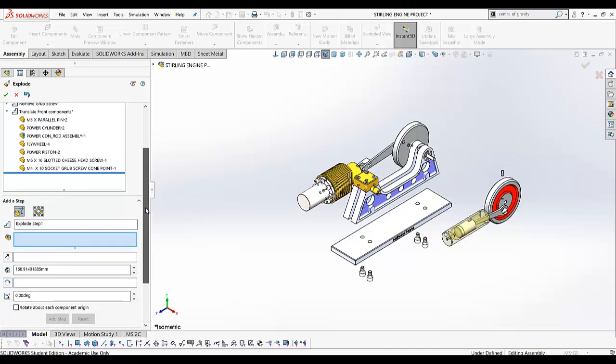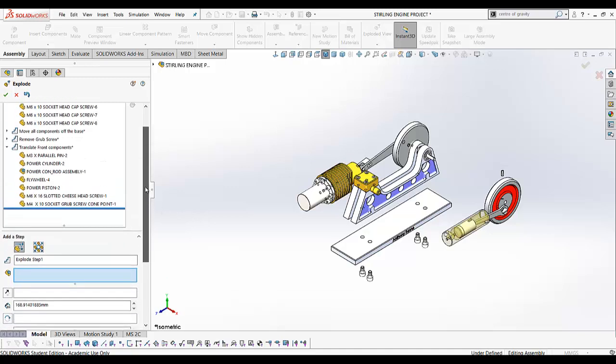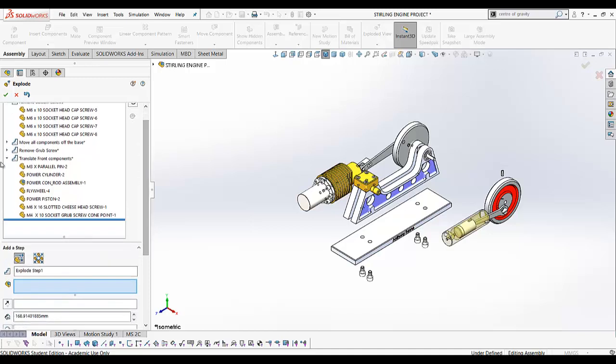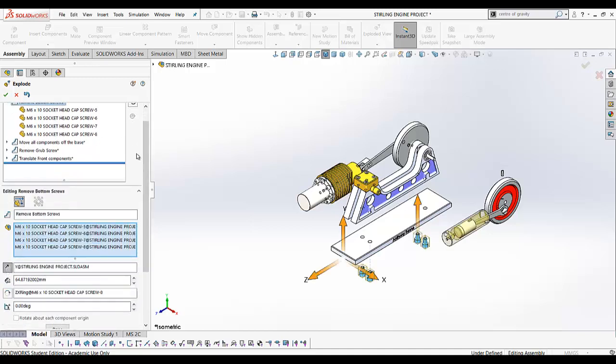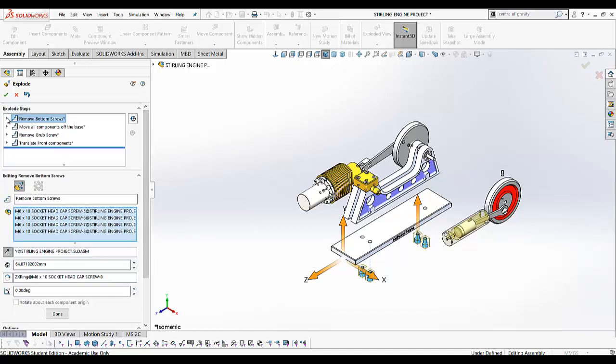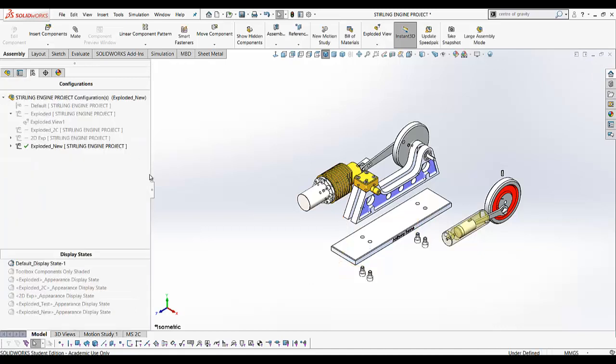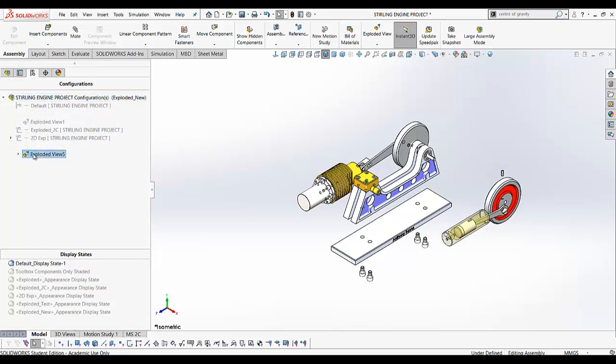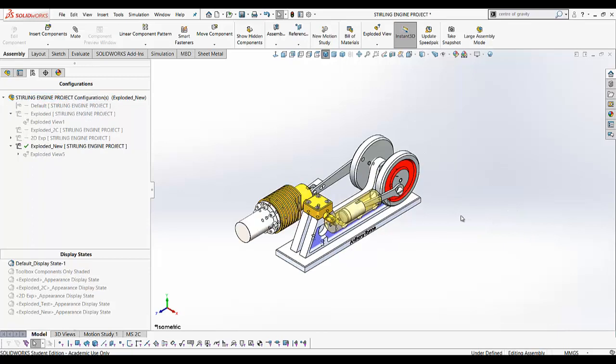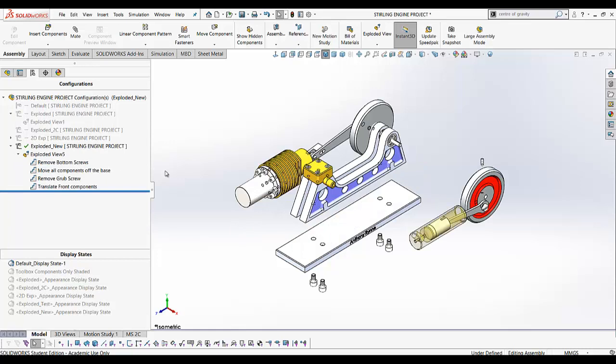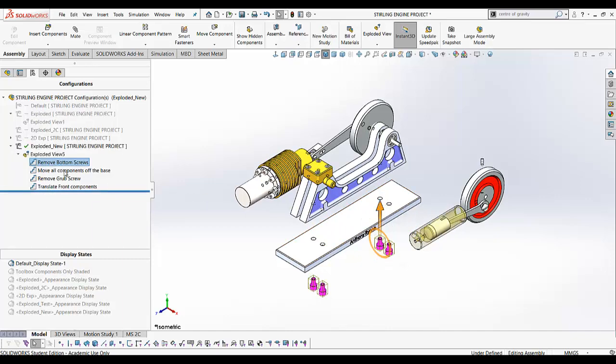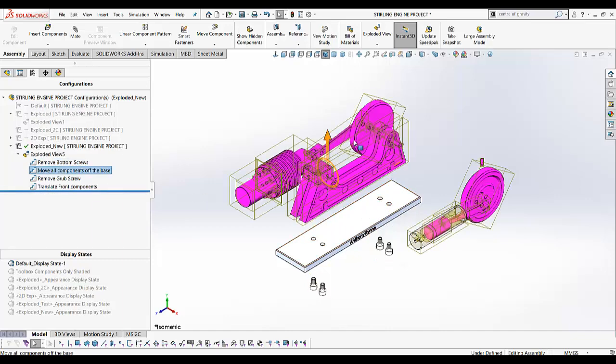You continue exploding and adding steps in that way. I'm going to click OK. If you go to your exploded view now and double-click on it, you can toggle between the collapsed state and the exploded state. These are your steps, and again you can click on those and reposition them to any stage if you wish.